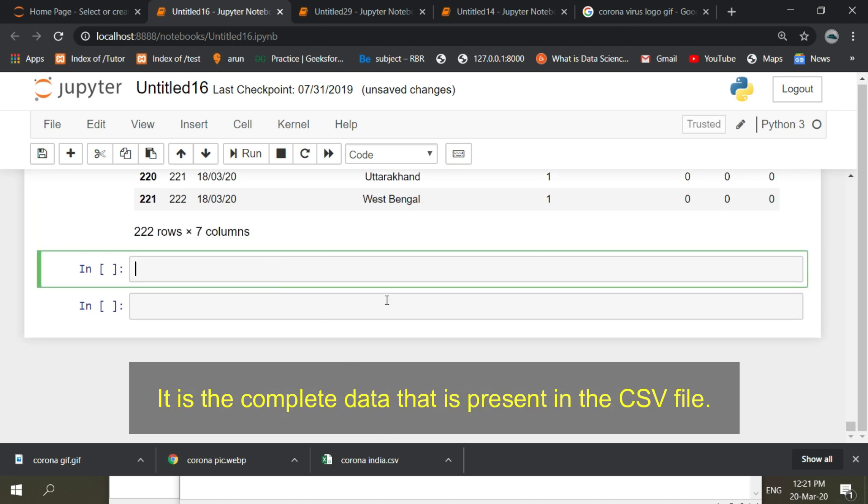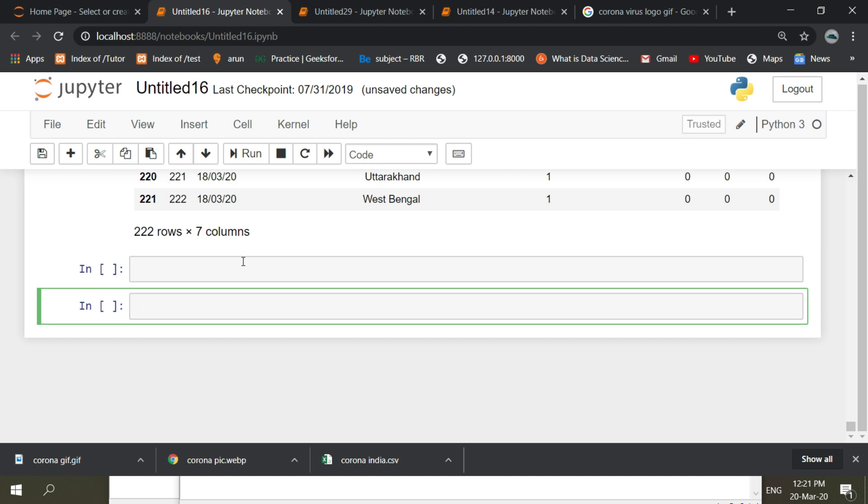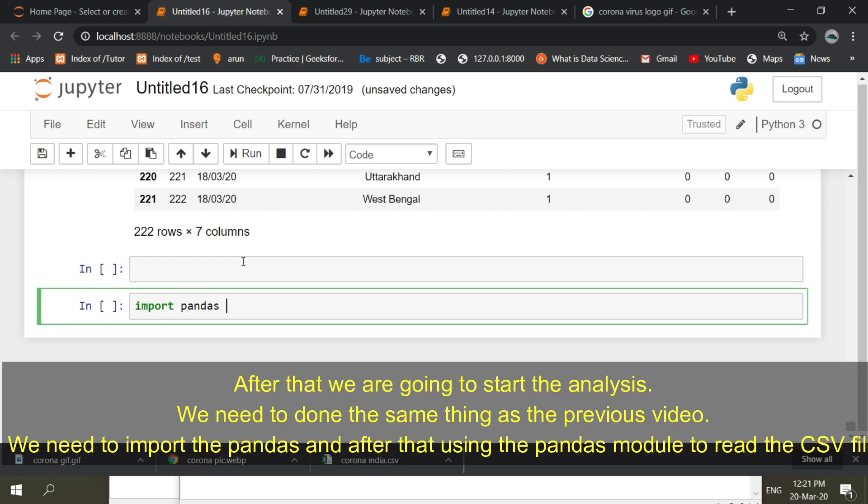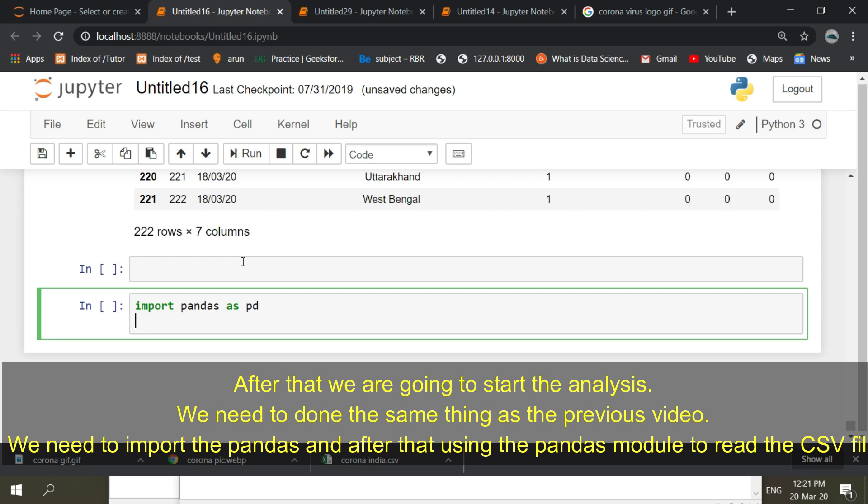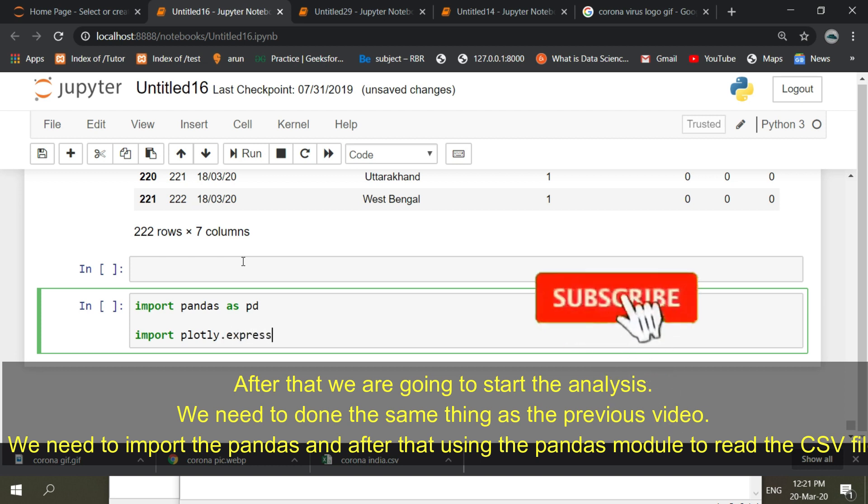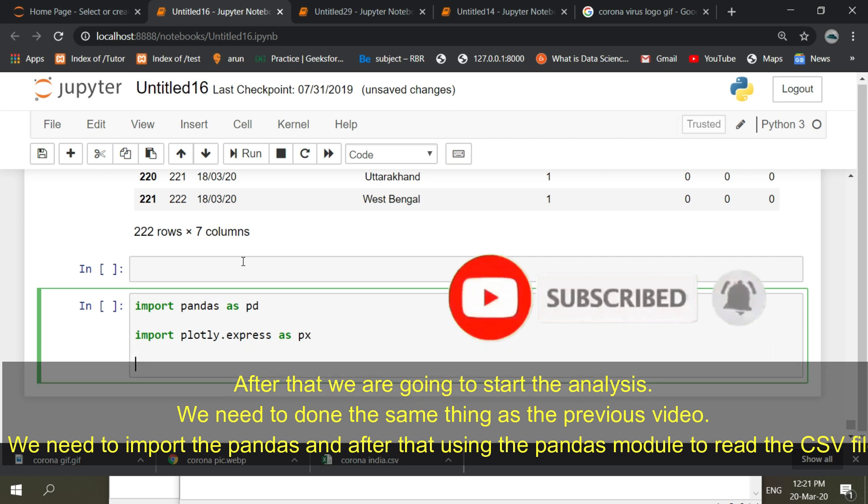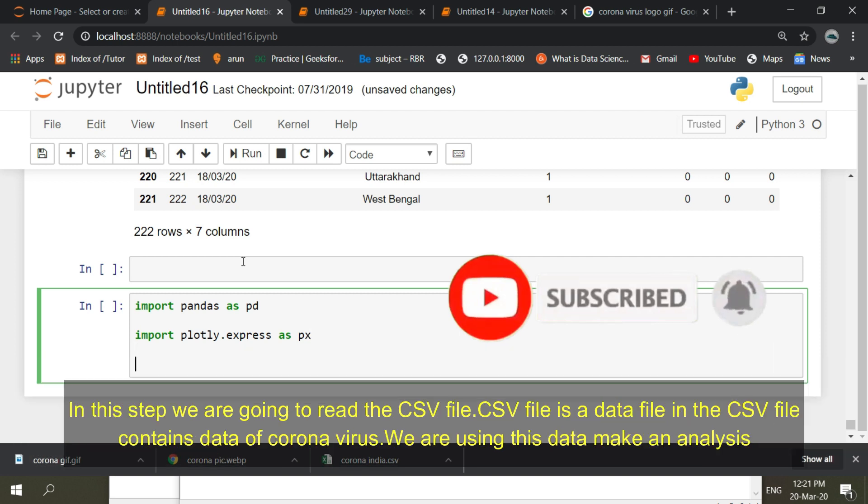This is the complete data that is present in the CSV file. We are going to start the analysis. We need to do the same thing as the previous video. We need to import pandas and after that use the pandas module to read the CSV file.